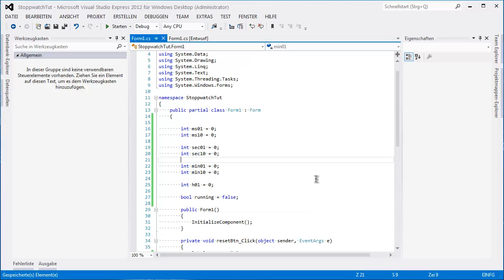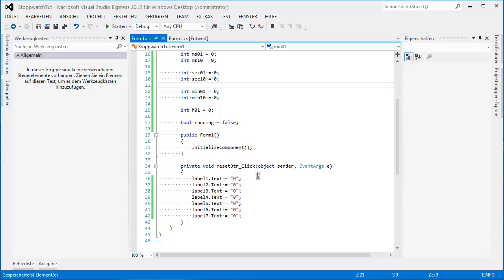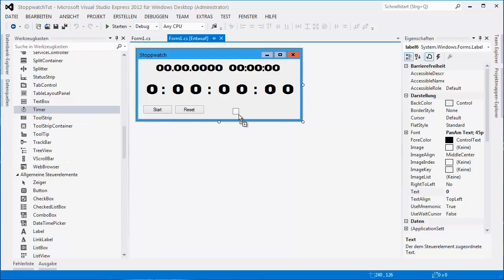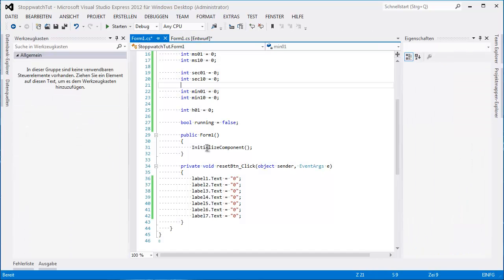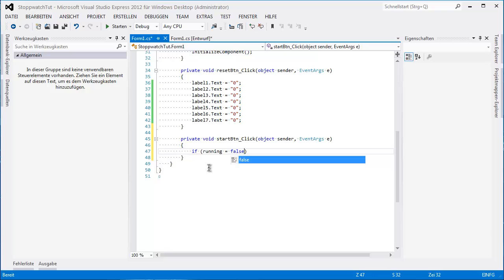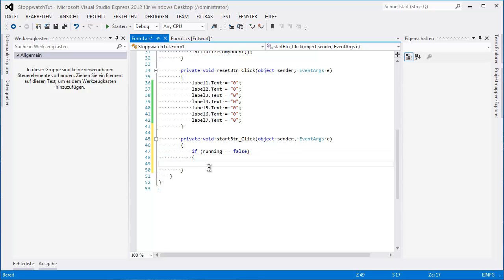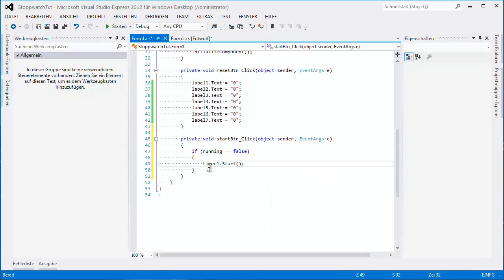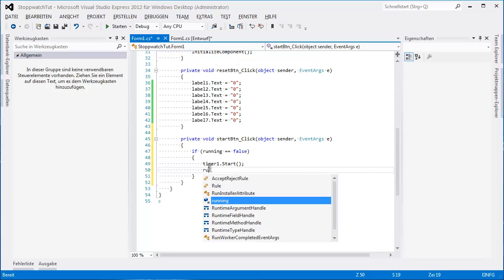Good. Next — this is the reset button. We need a timer, of course. So first, the start button. If running equals equals false — I always forget that — if running equals false, timer1.Start(). So if it's not running, we start it. It's pretty self-explanatory.